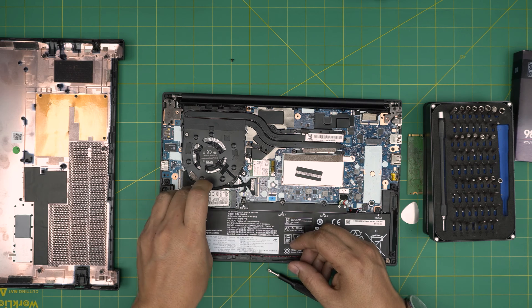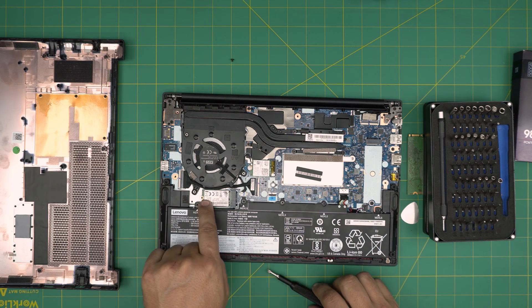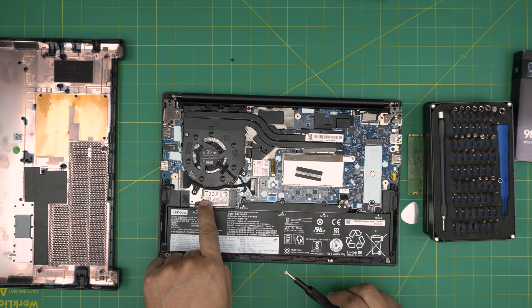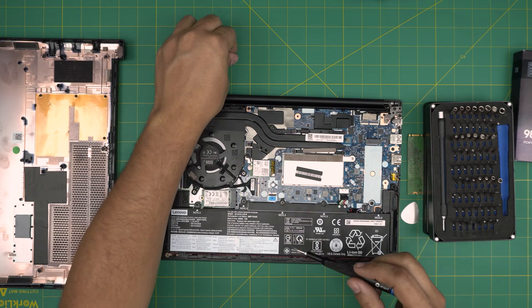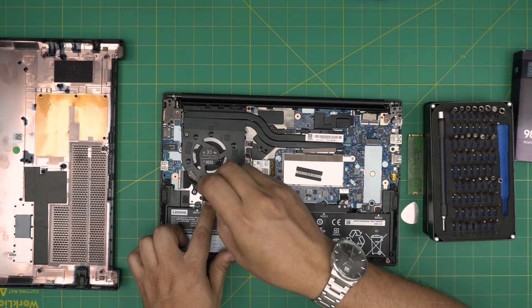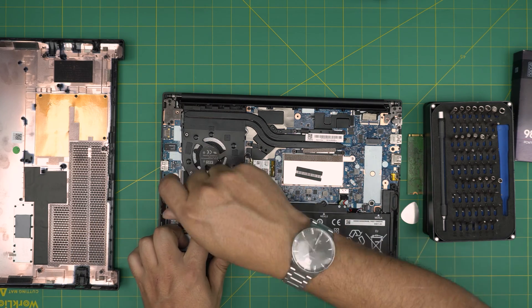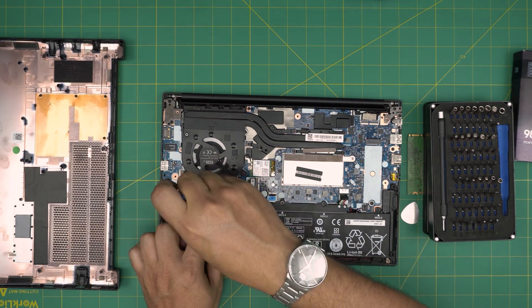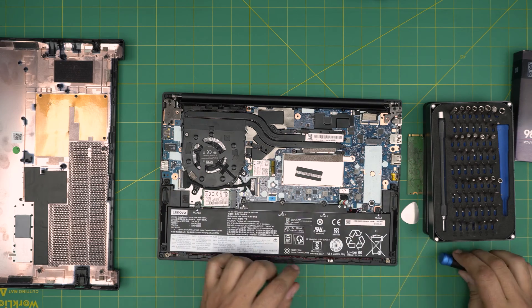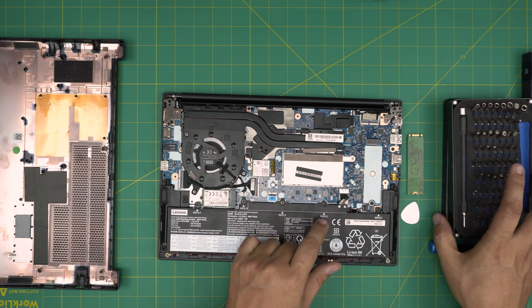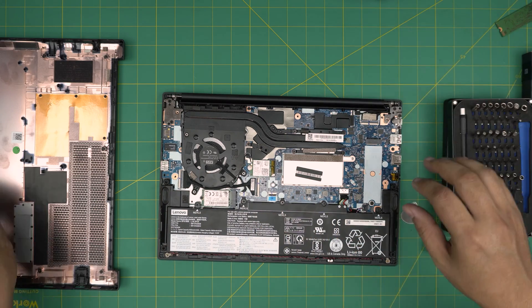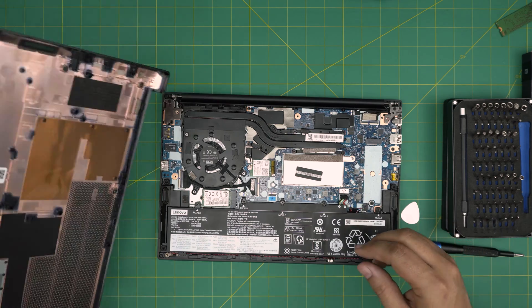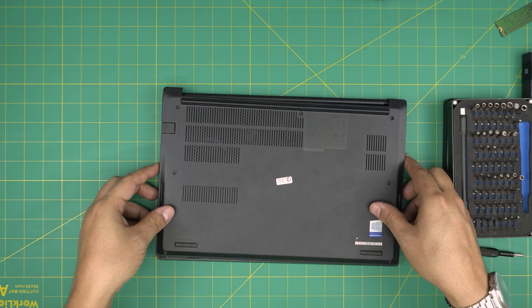Push it towards the motherboard. Make sure you see that screw hole right there. Now what you want to do, you just want to screw it down. There we go. If you disconnect the battery, plug it back in.